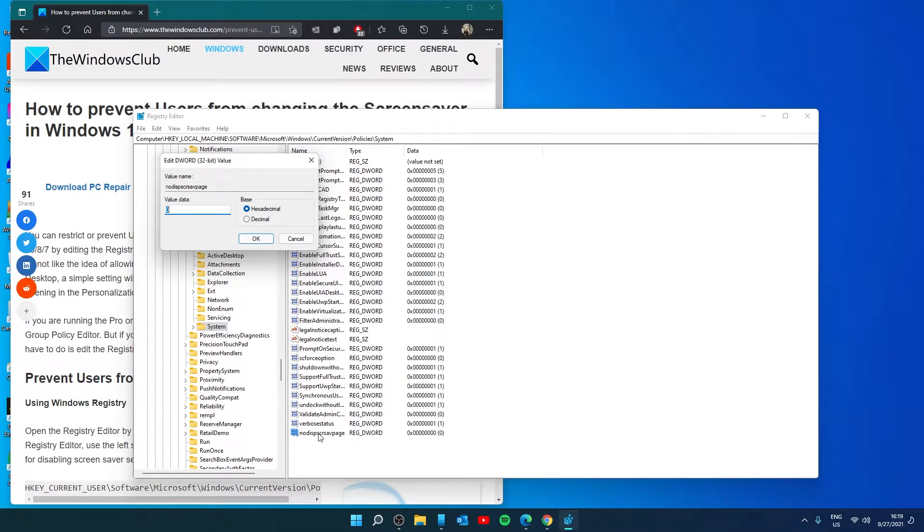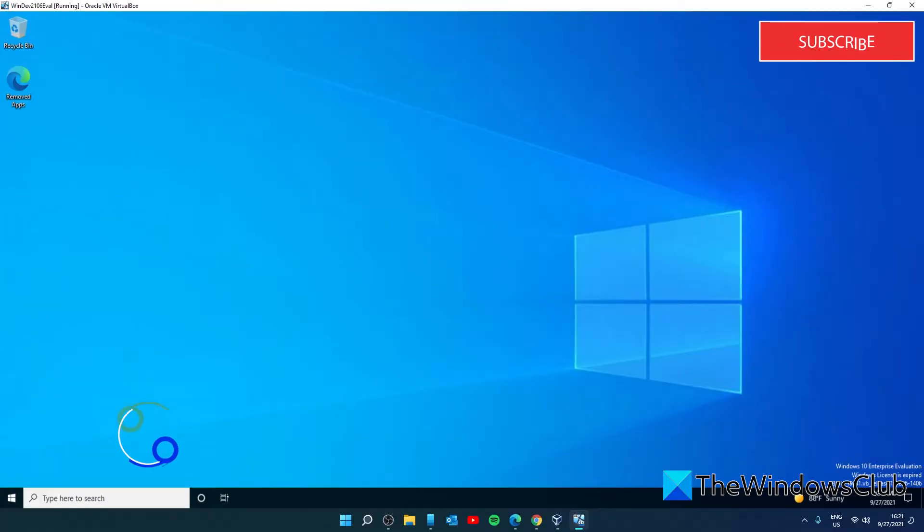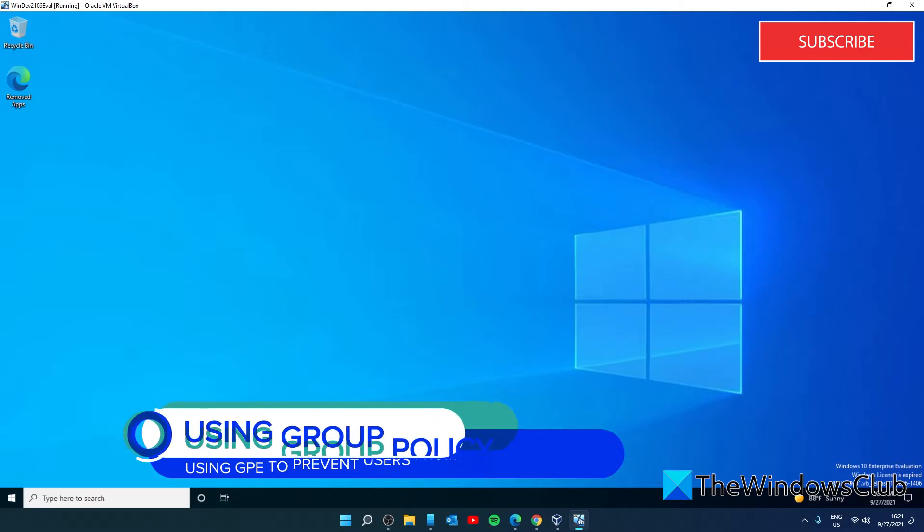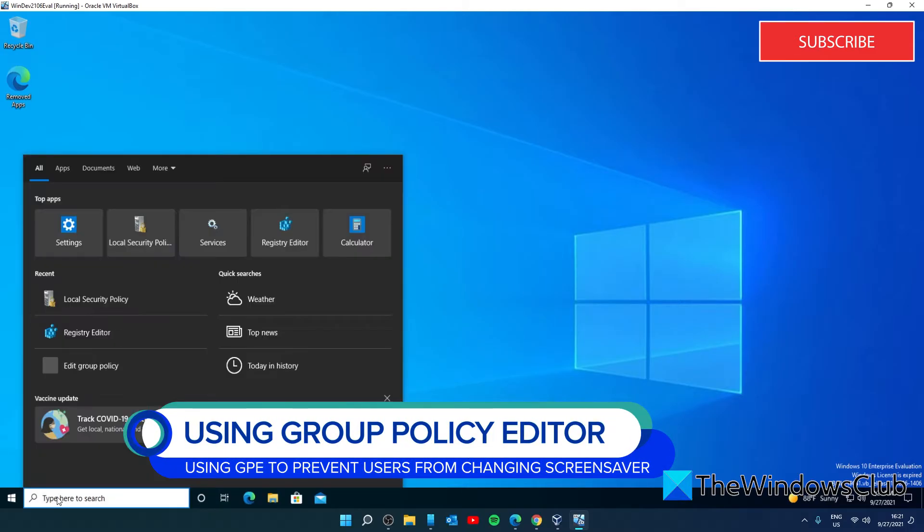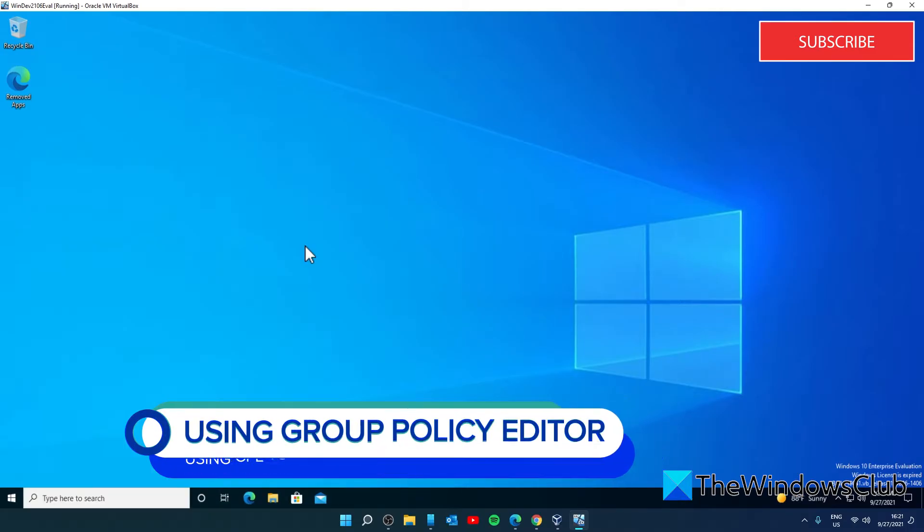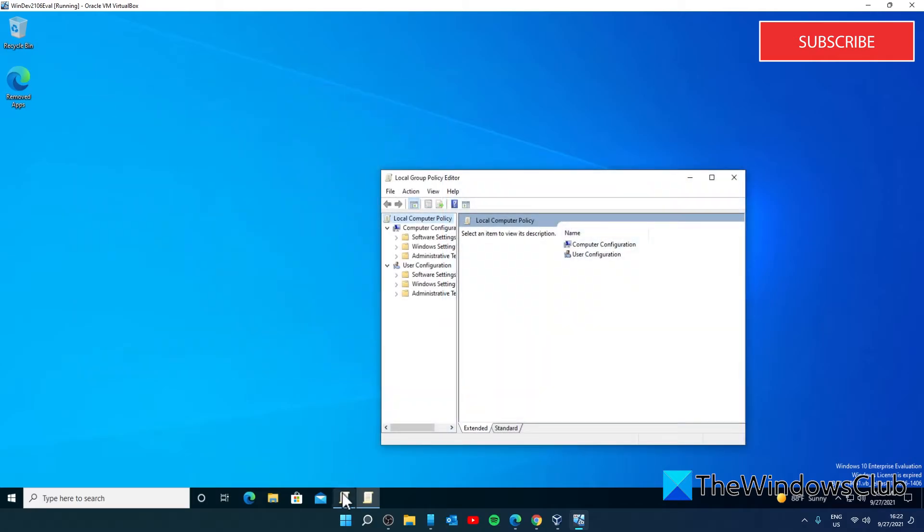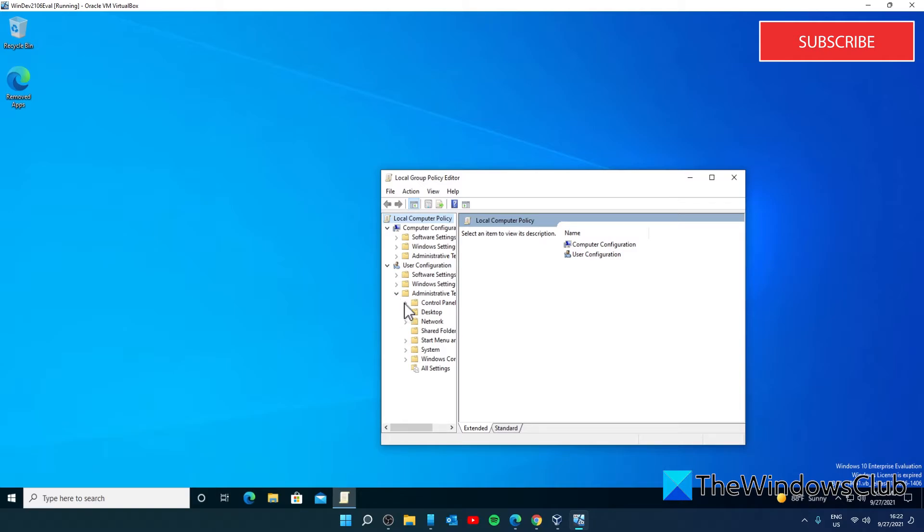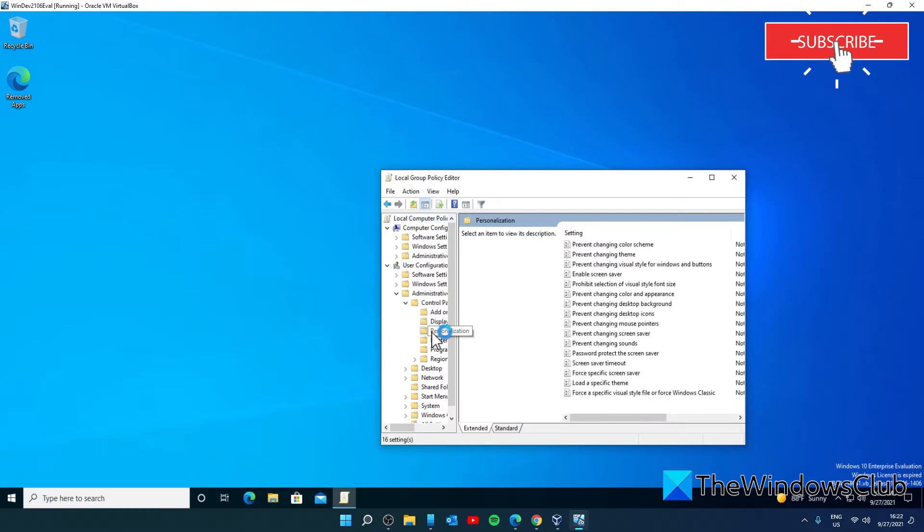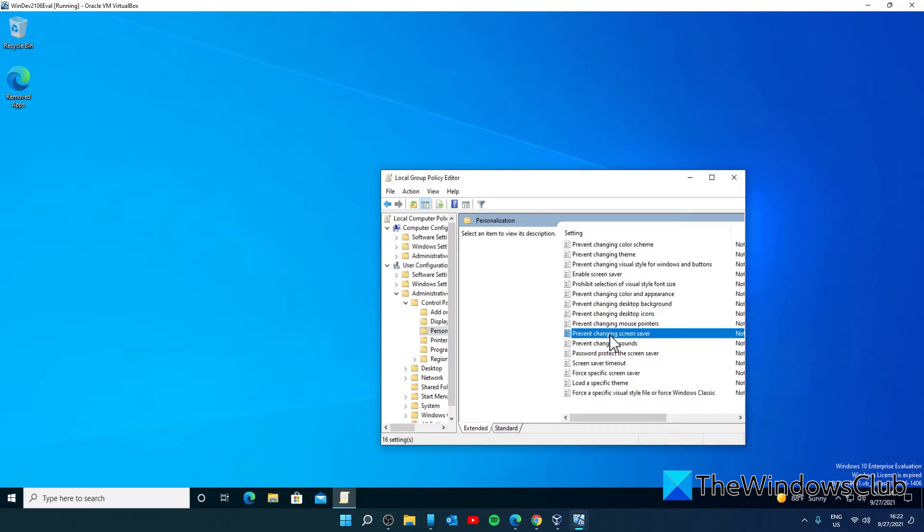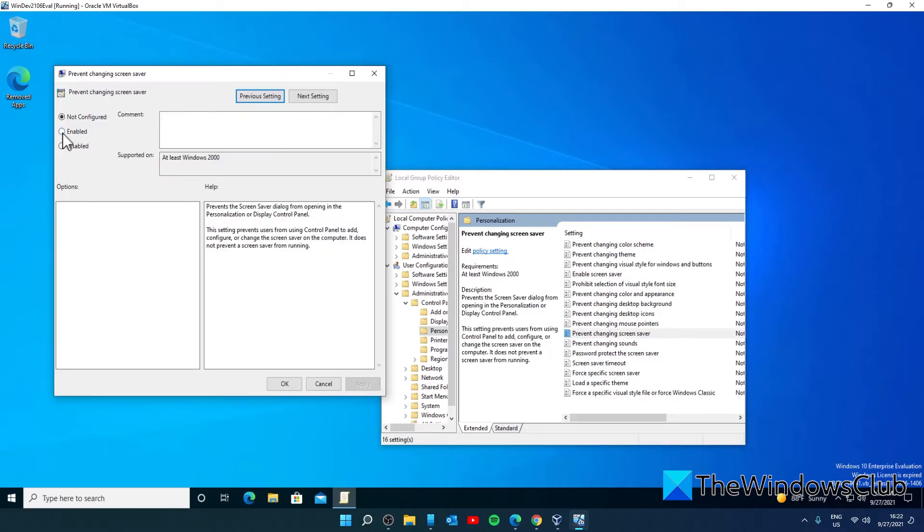If you want to do this in Group Policy Editor, open Group Policy, go to User Configuration, Administrative Templates, Control Panel, and Personalization. Look for Prevent Changing Screensaver, double-click on it. In the window that pops up, go to Enabled.